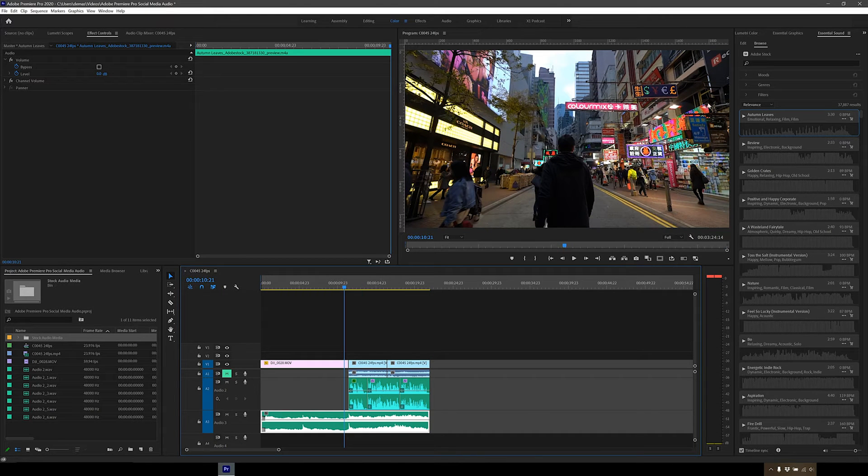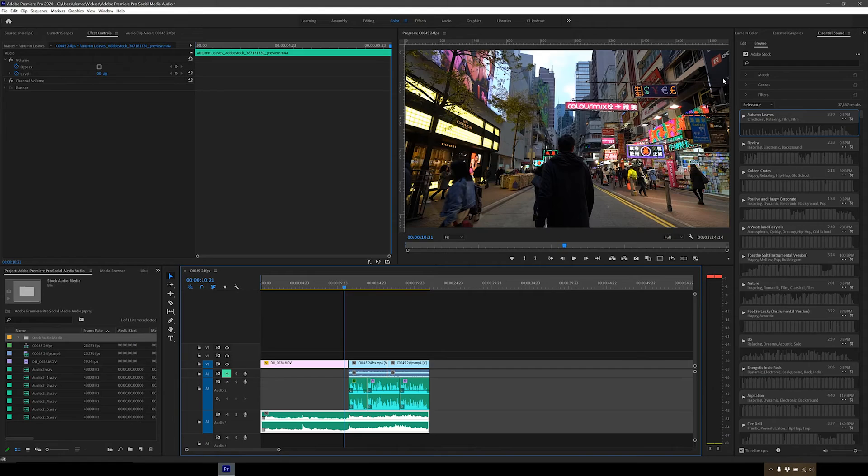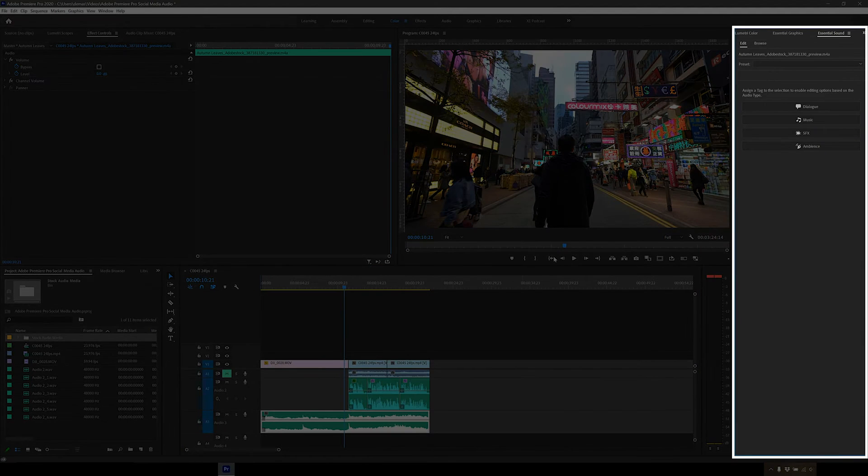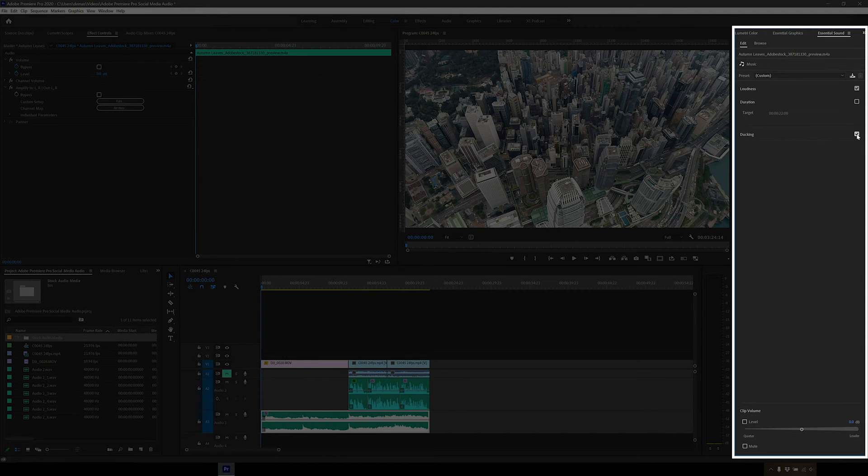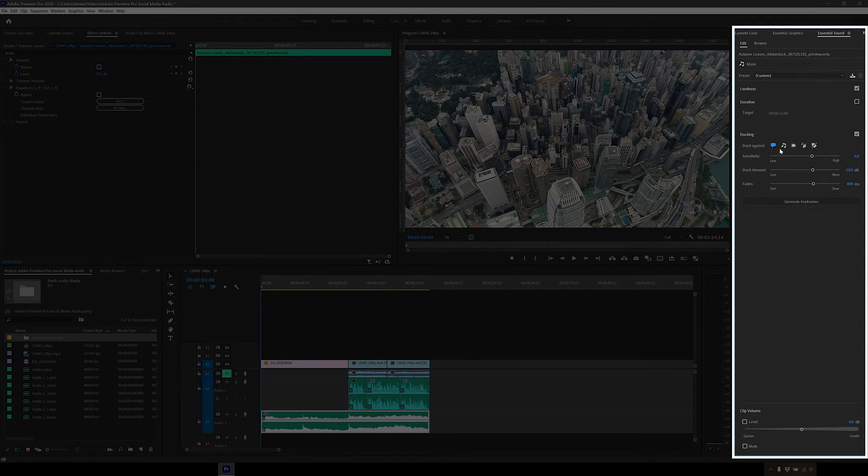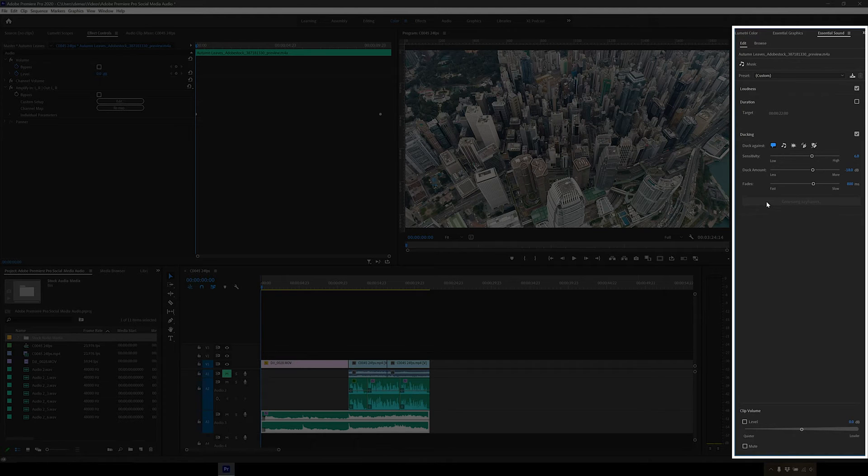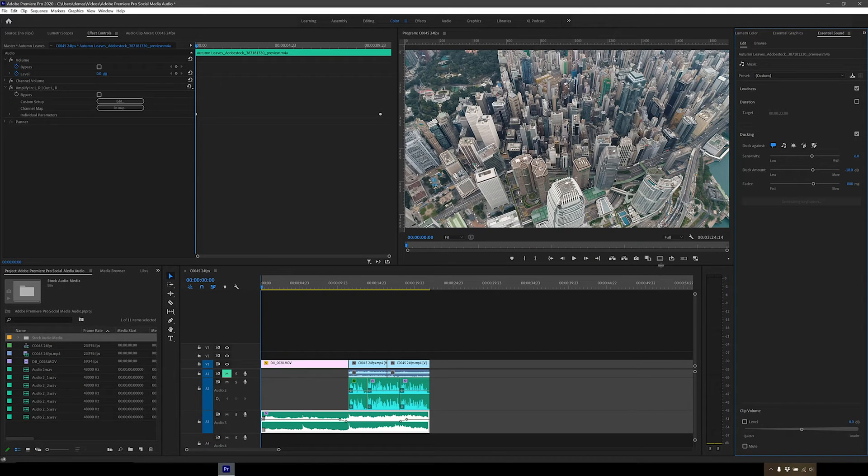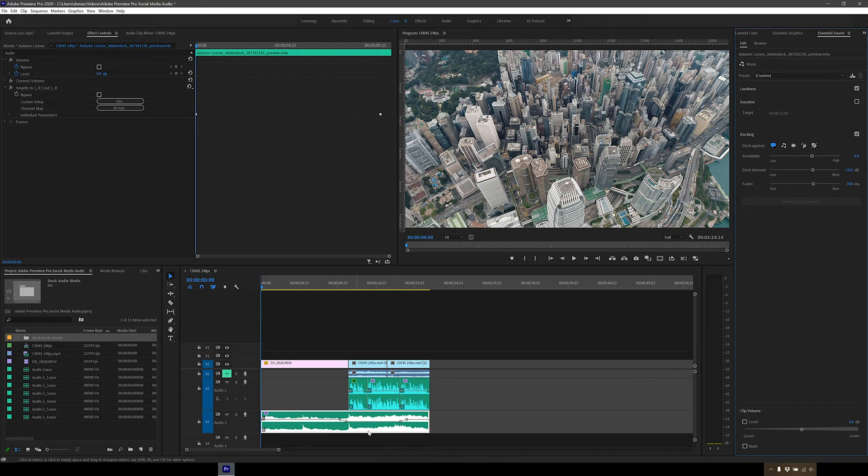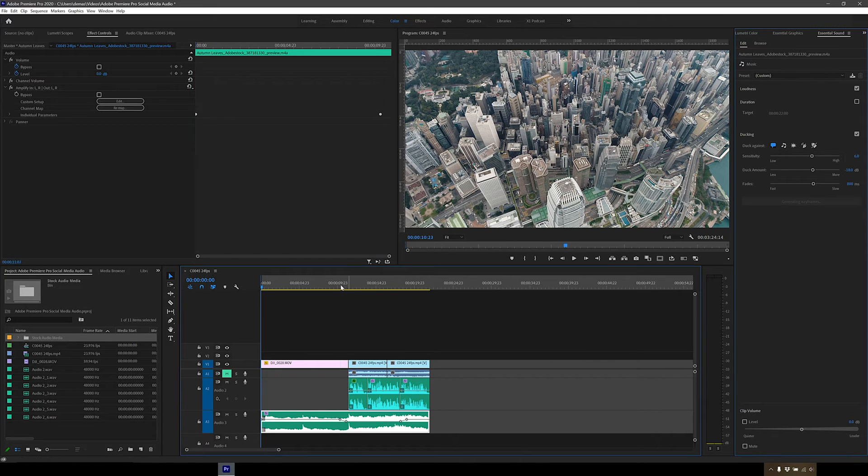If you click on the audio clip for this song, this edit menu will appear on the essential sound panel. Next you want to turn on ducking. Click dialogue and then click generate keyframes. The AI will try to automatically find where the dialogue is and make it quieter. Let's see how it did.